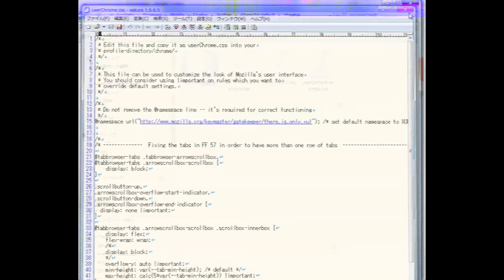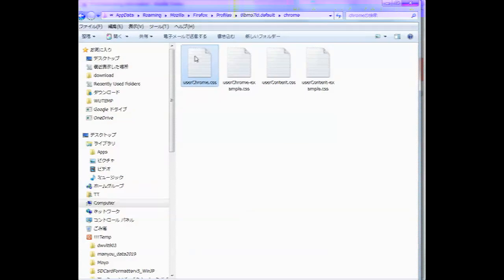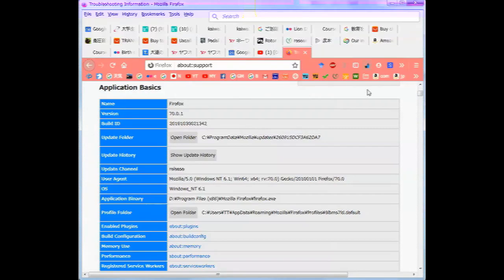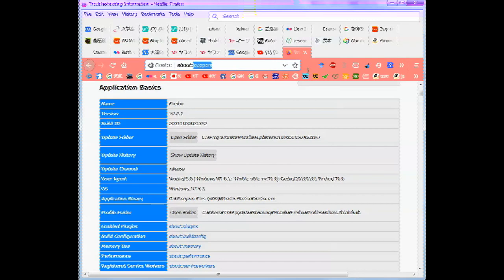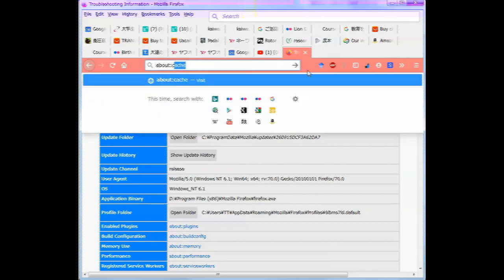And then you can paste it all in there and save it. Save. And then you'll have this UserChrome.CSS with the relevant CSS cascaded style sheets code to create multi-row tabs. And then return to Firefox and this time write about config.